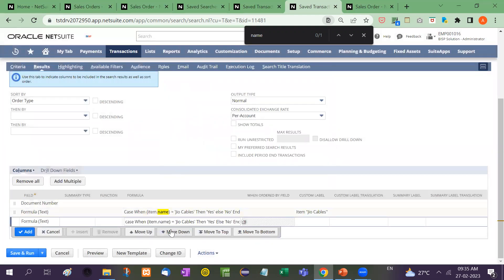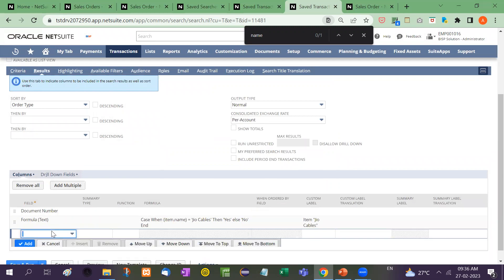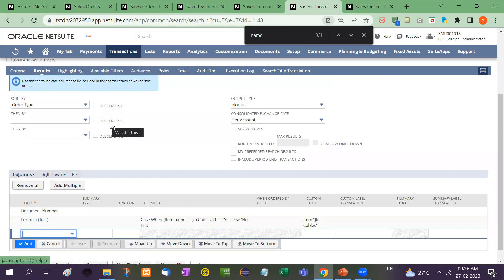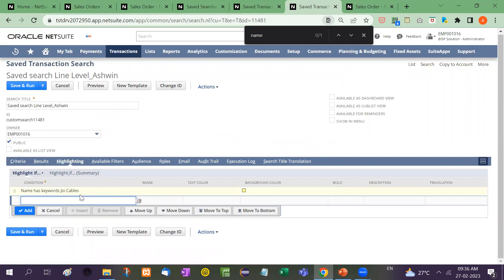See here, case when item name equal to geo cables, then yes. And here I have taken the custom label. Right now I will cancel this because I have already written that, was just for an example to show you. And here I have highlighted that particular row. I have given the condition here, right?